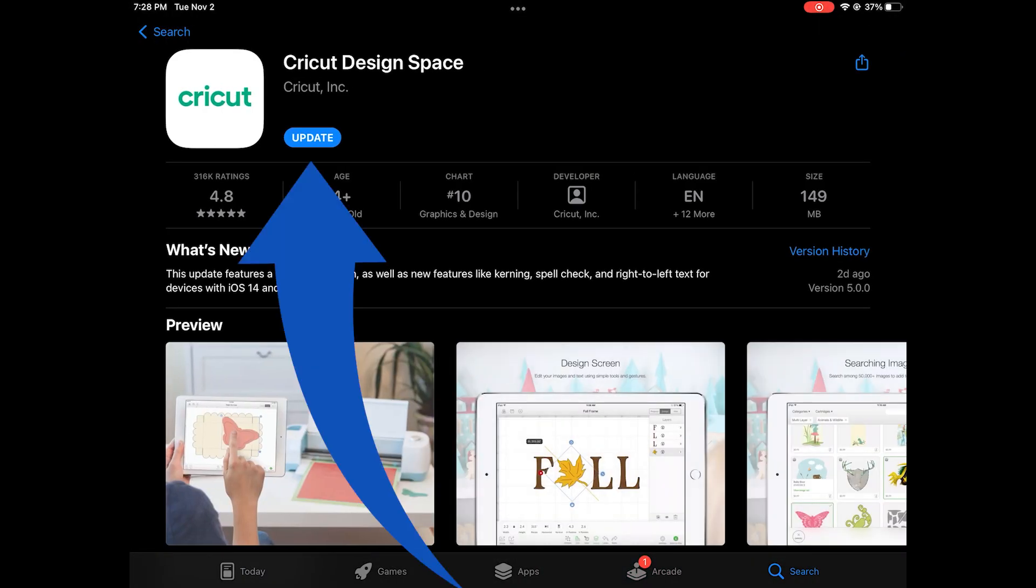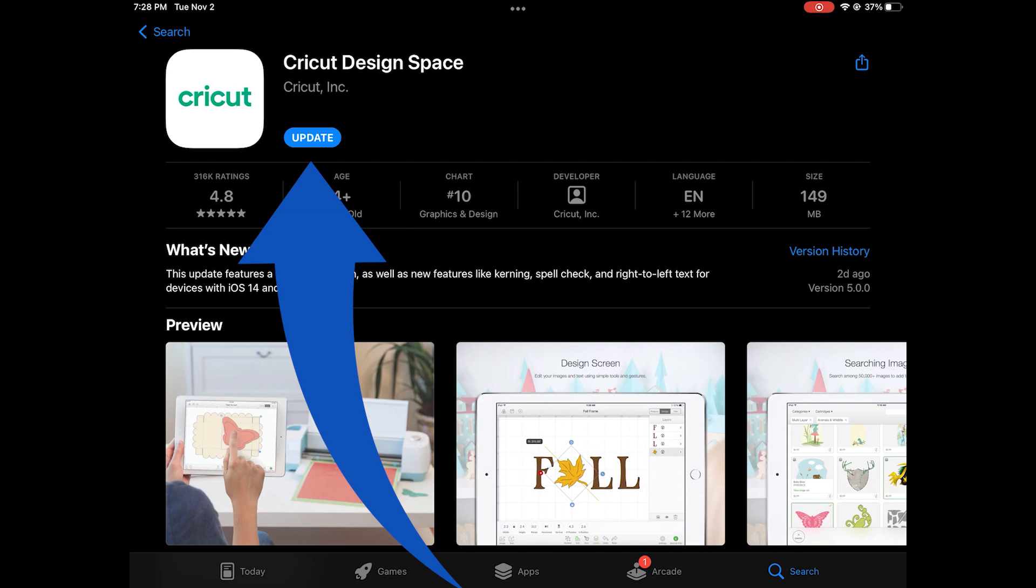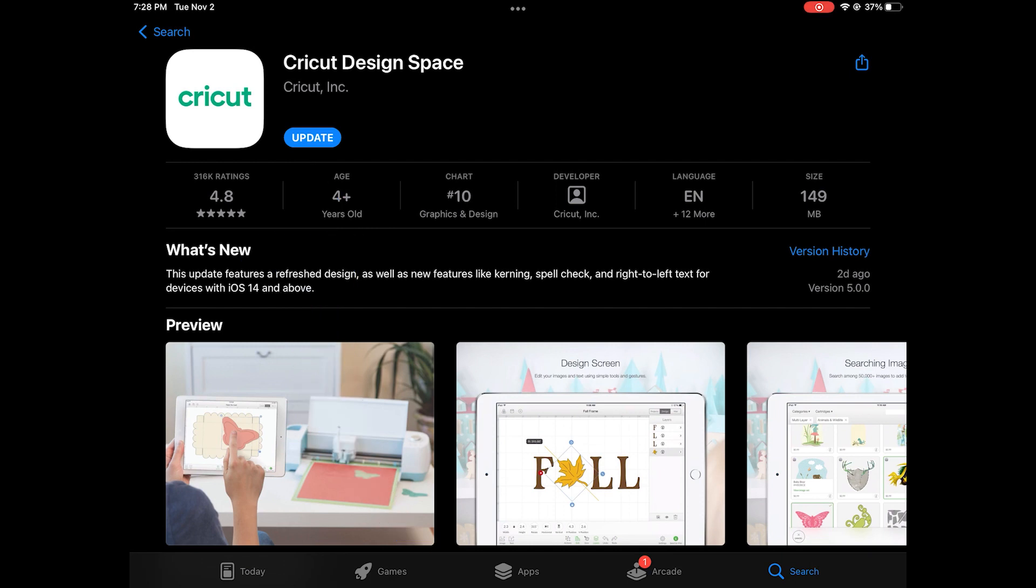You've got this blue update if it has not updated. I'm going to click on that. If you don't have anything to update it will just say open.